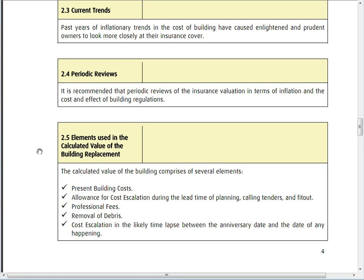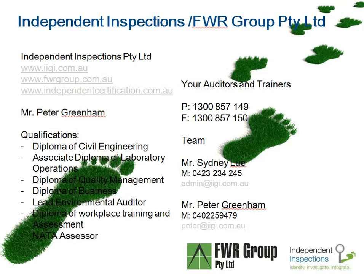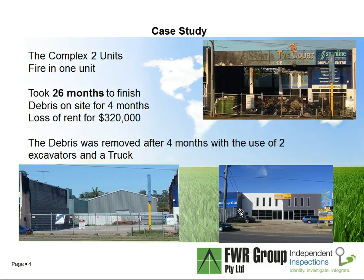The elements used in calculating the building replacement value include: the present building cost, allowance for cost escalation while tenders come together, professional fees, removal of debris, and cost escalation from initial planning through to final completion of the building.